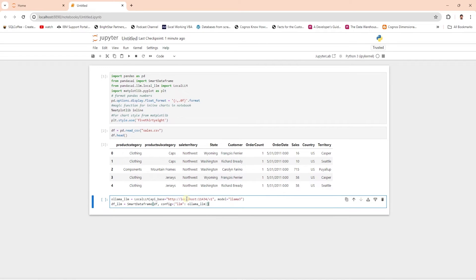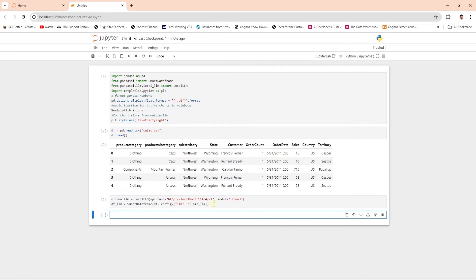We are ready to integrate the large language model. For this we'll use Ollama's API — make sure Ollama's server is up and running. We'll use the LLama 3 model for this. We provide our data frame and the LLM to the Pandas AI agent. With this, our setup is complete and we are ready to analyze our data using Pandas AI.